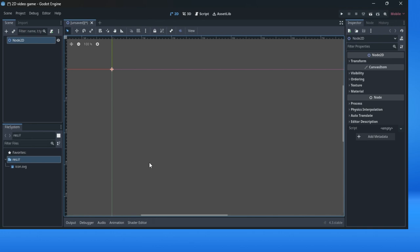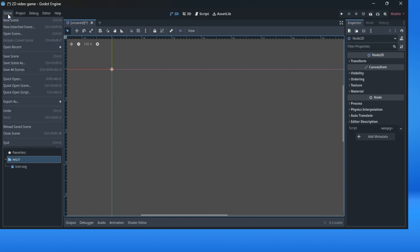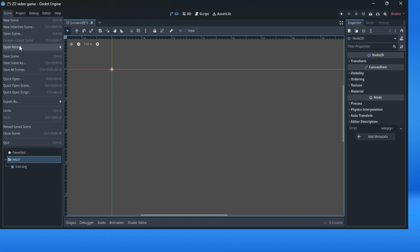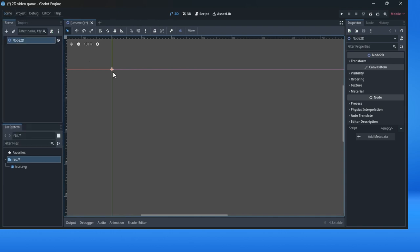First things first. In the left part is a main menu where you have for example option Scene, and there you can save a scene. For example, we can save this scene because this scene is unsaved, so we can go to Scene and click Save Scene.